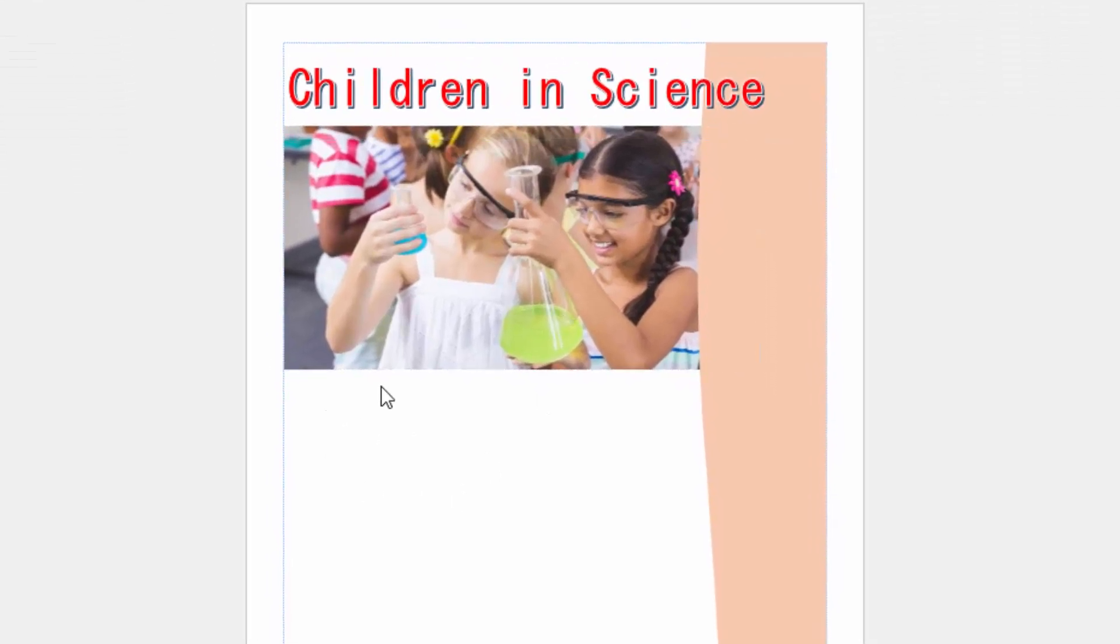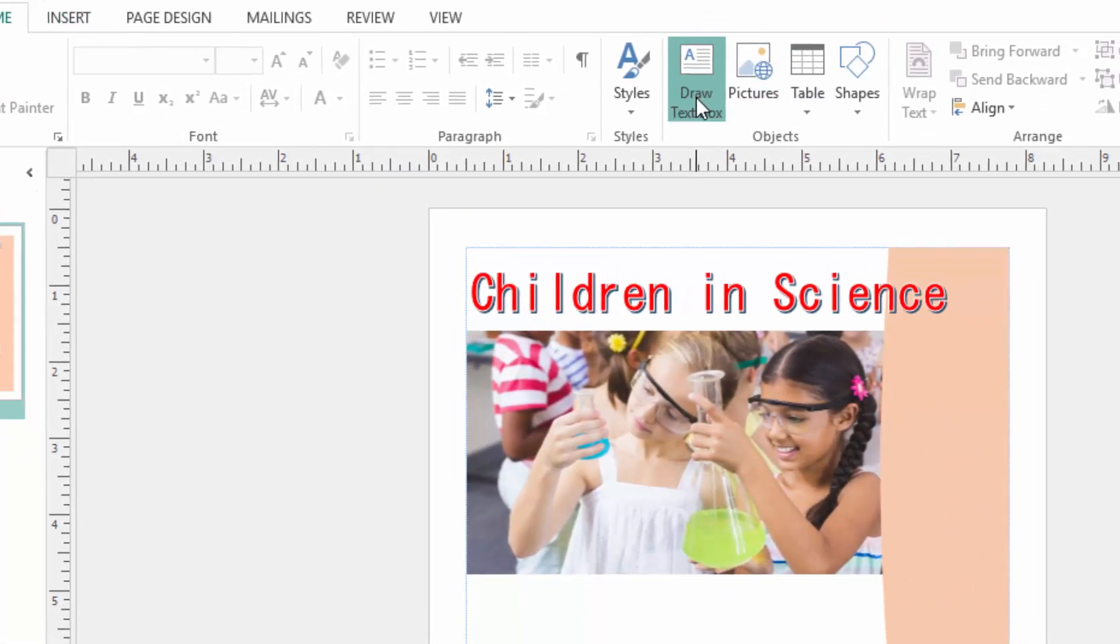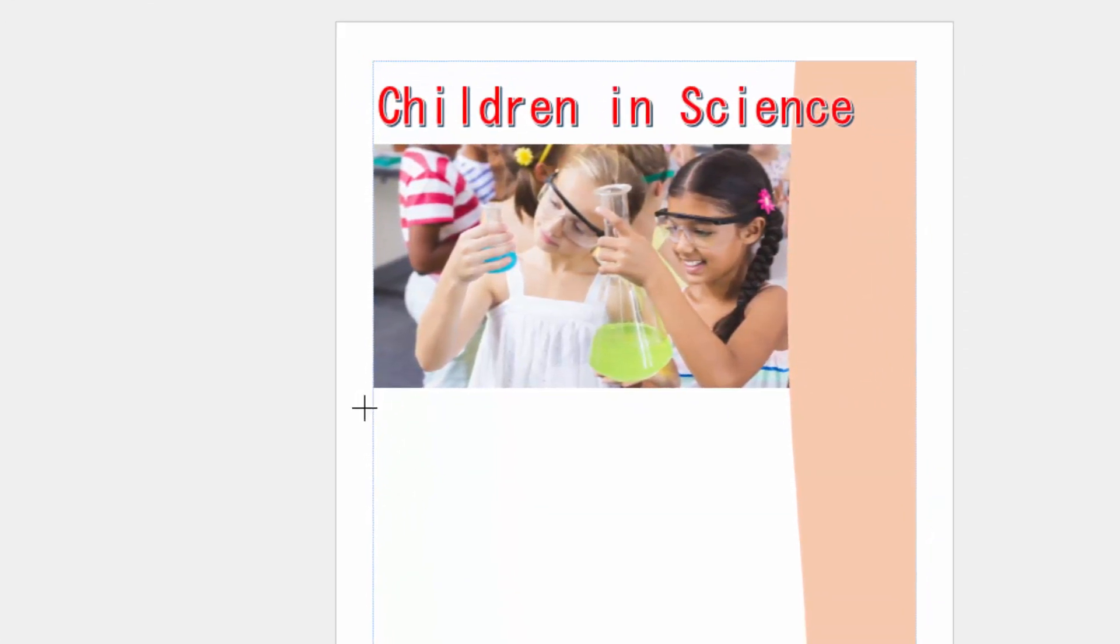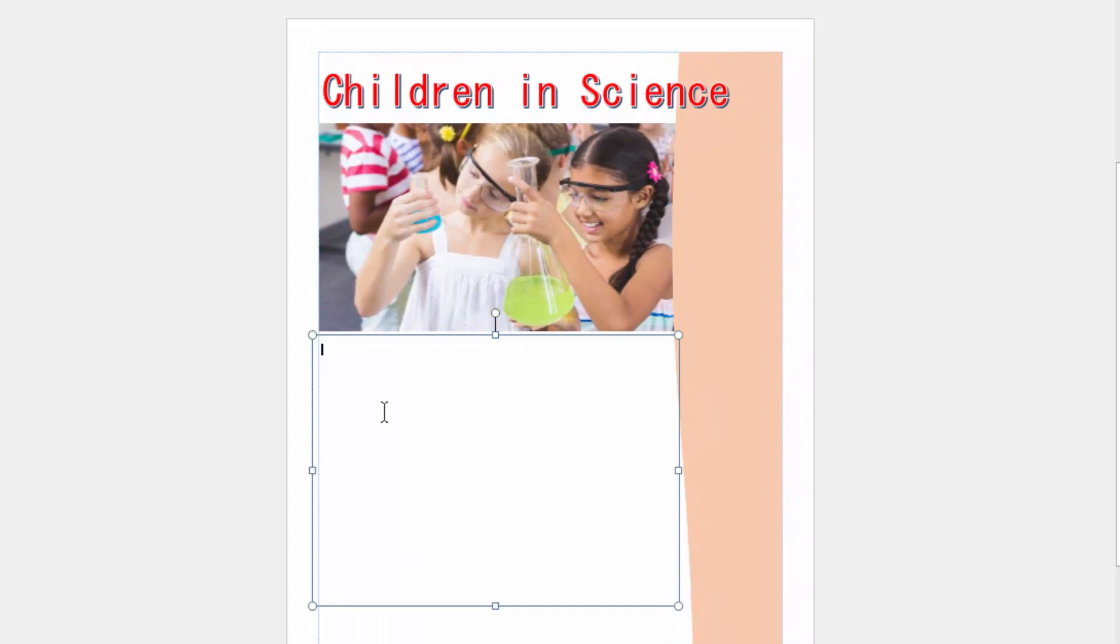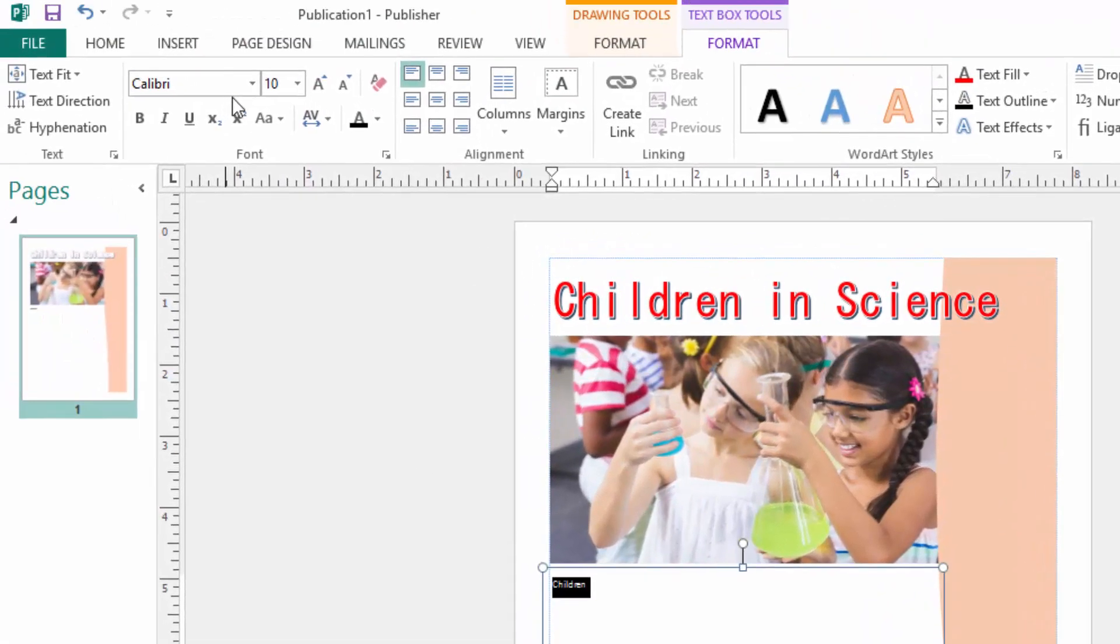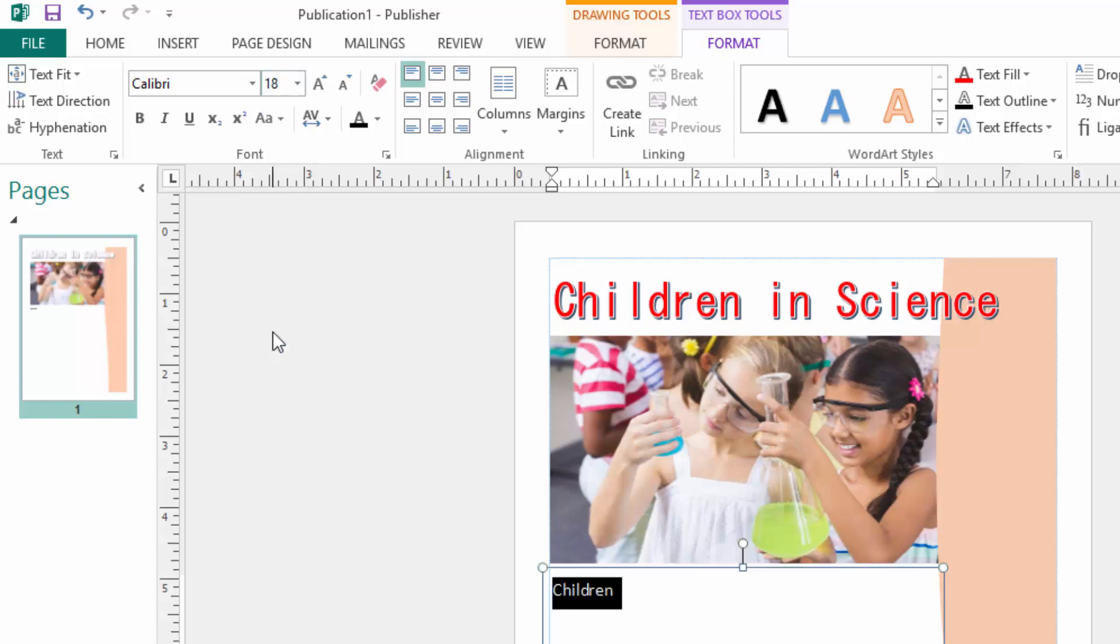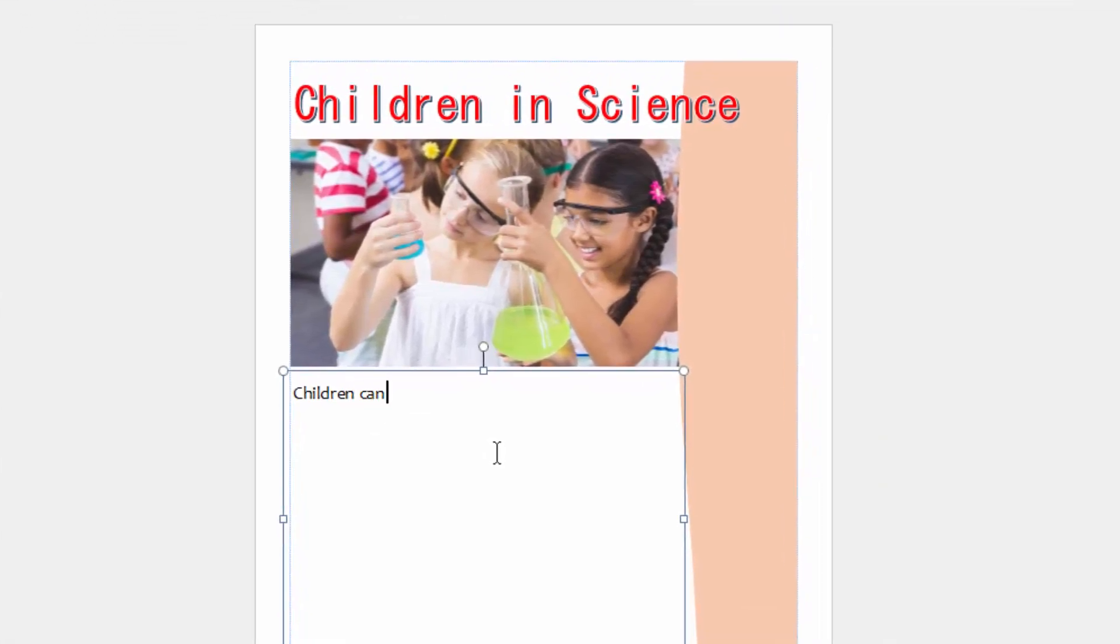Then here below this picture I will type a paragraph. I will use, okay, children. I will select and use size 18, and font is Candara. I will press enter and write 'Children can develop.'